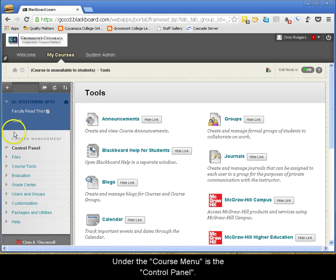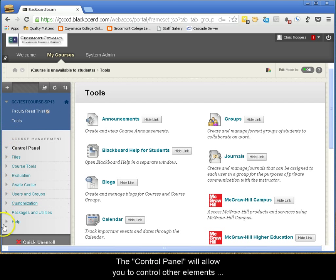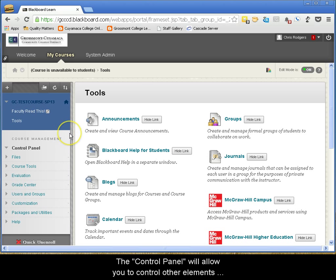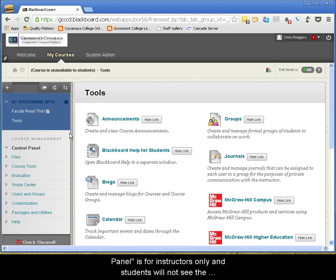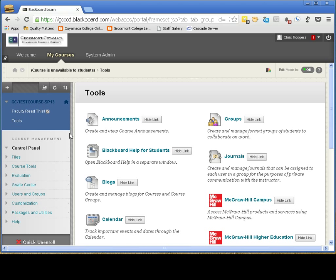Under the course menu is the control panel. The control panel will allow you to control other elements of your Blackboard container. Take note that the control panel is for instructors only and students will not see the control panel when they access your course.